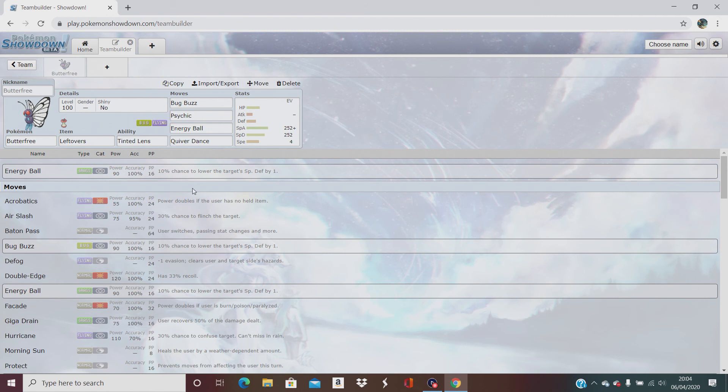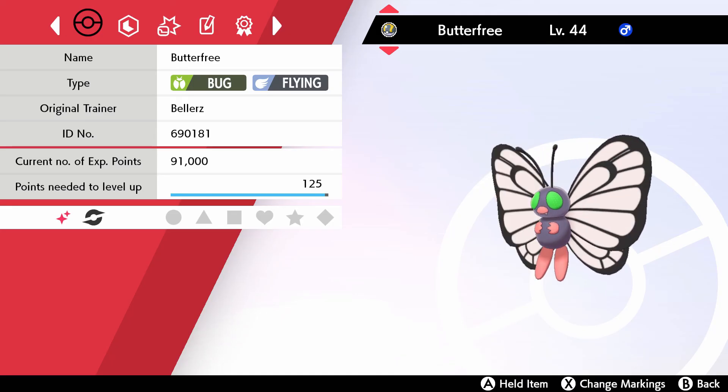So yeah. Right. With the power of video editing, let's get this bad boy in the game. Ta-da!